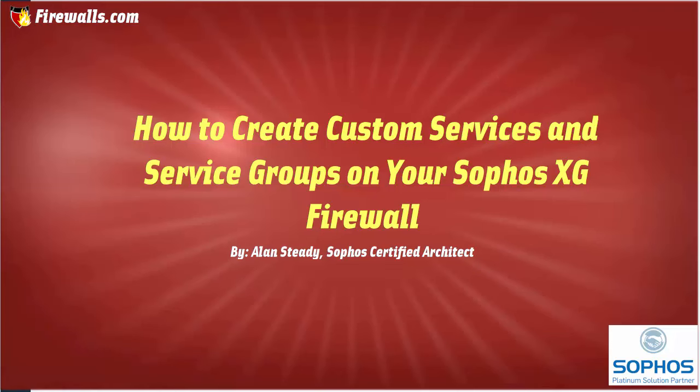Hello, Alan here with Firewalls.com. In this video, we will be demonstrating how to create service definitions and service groups.